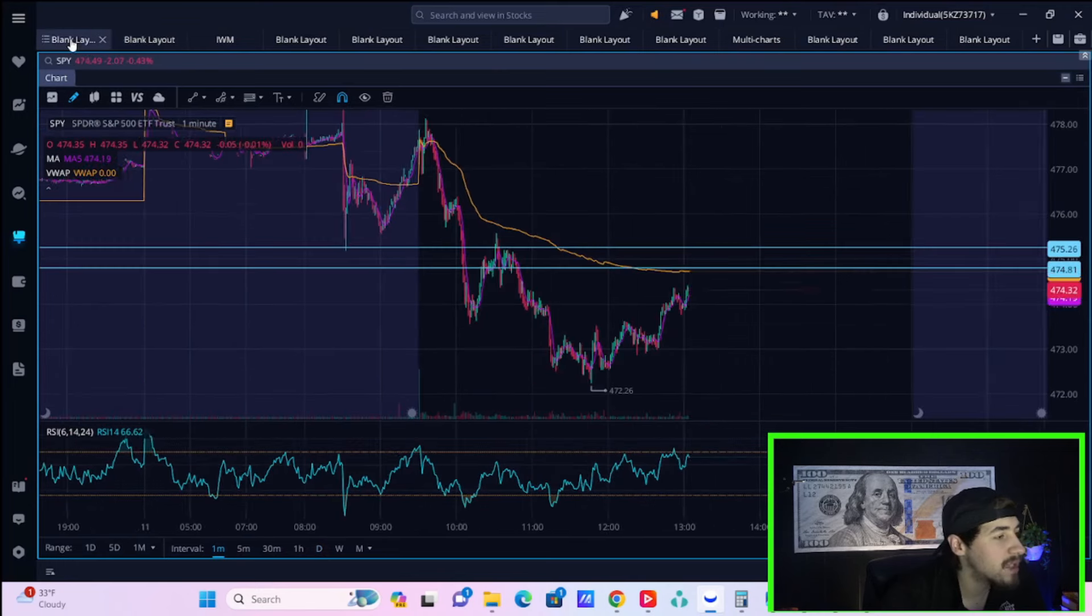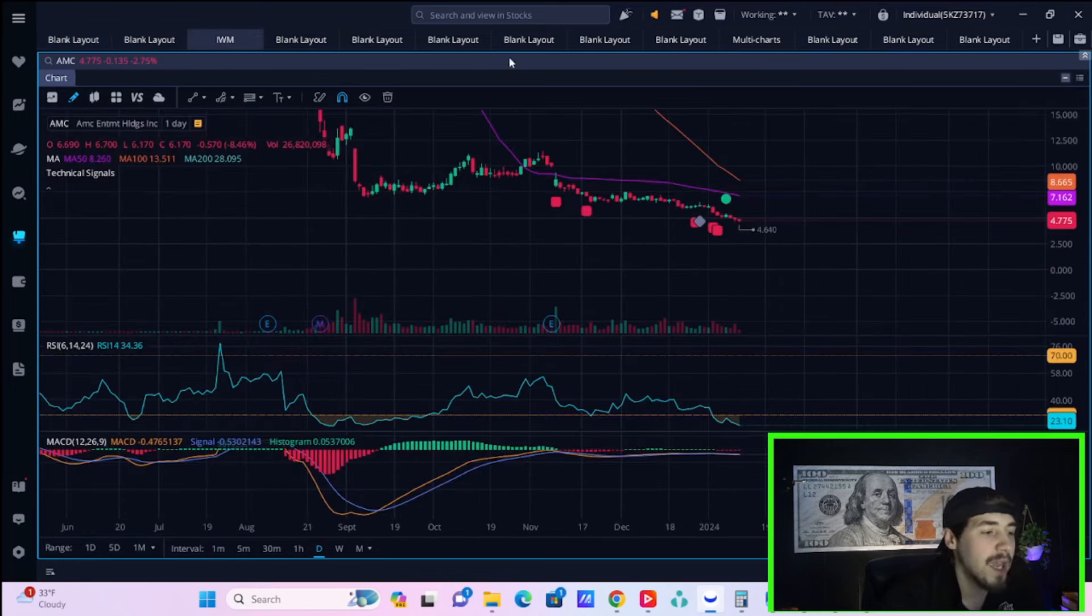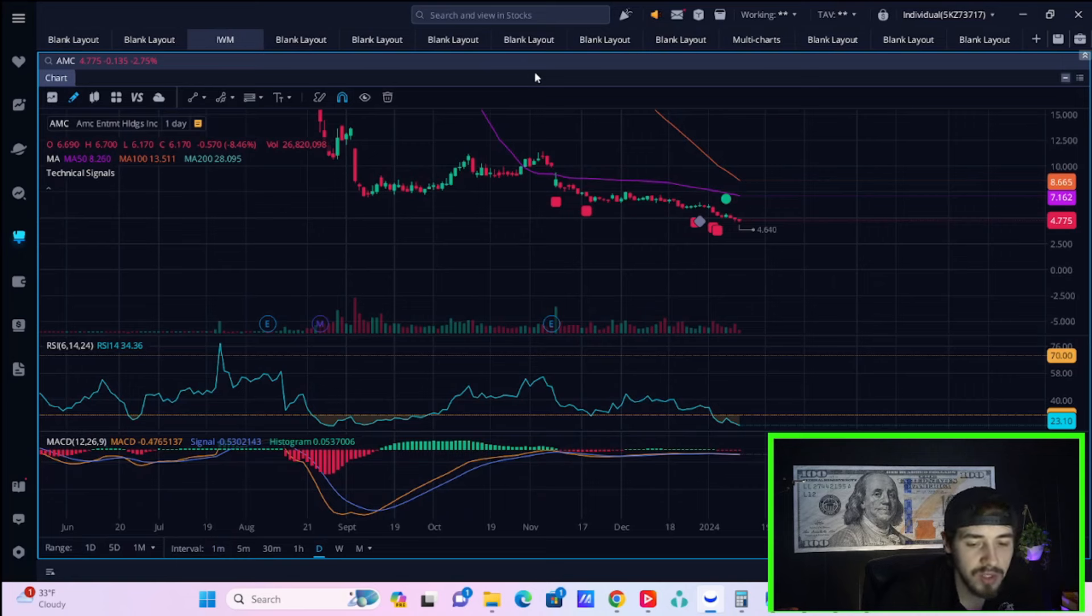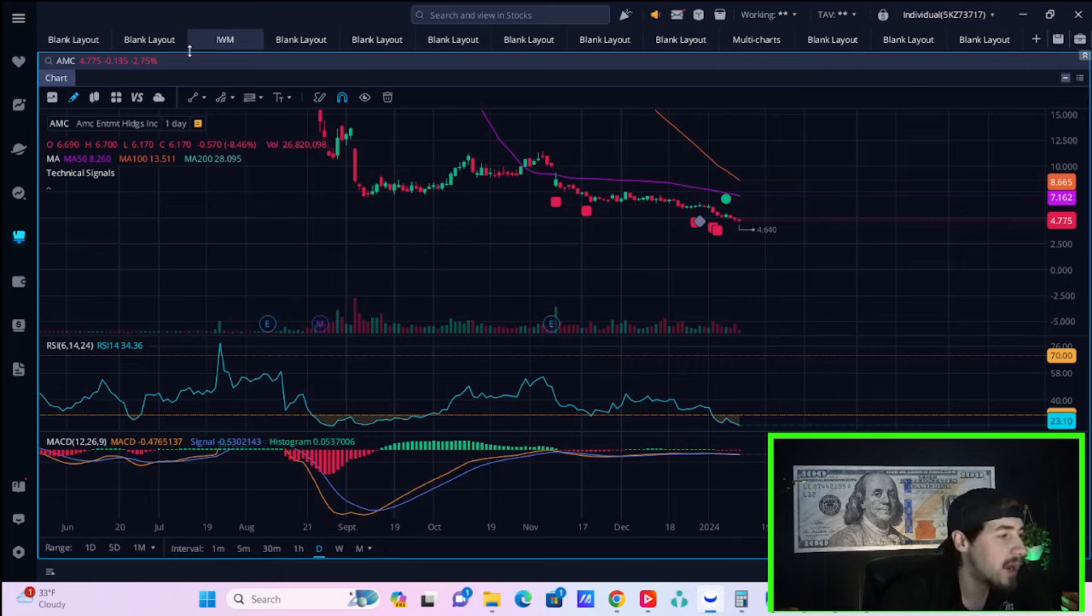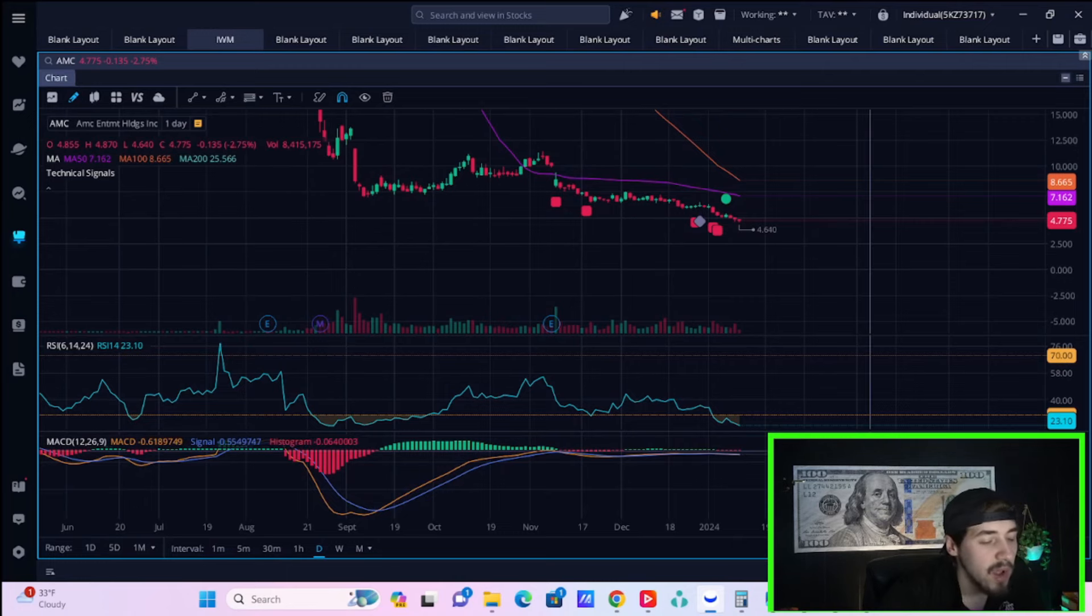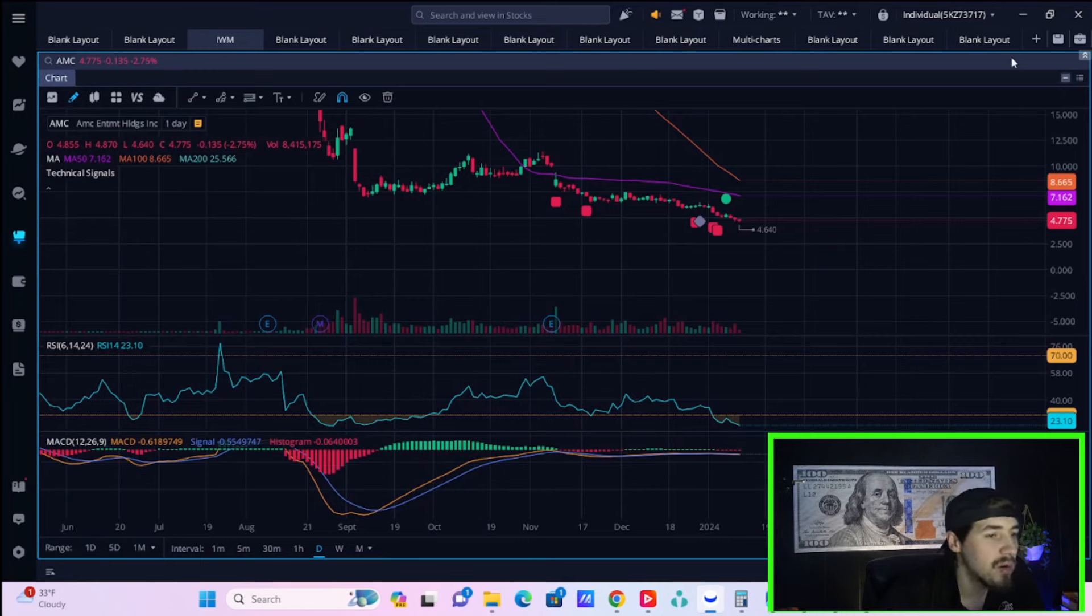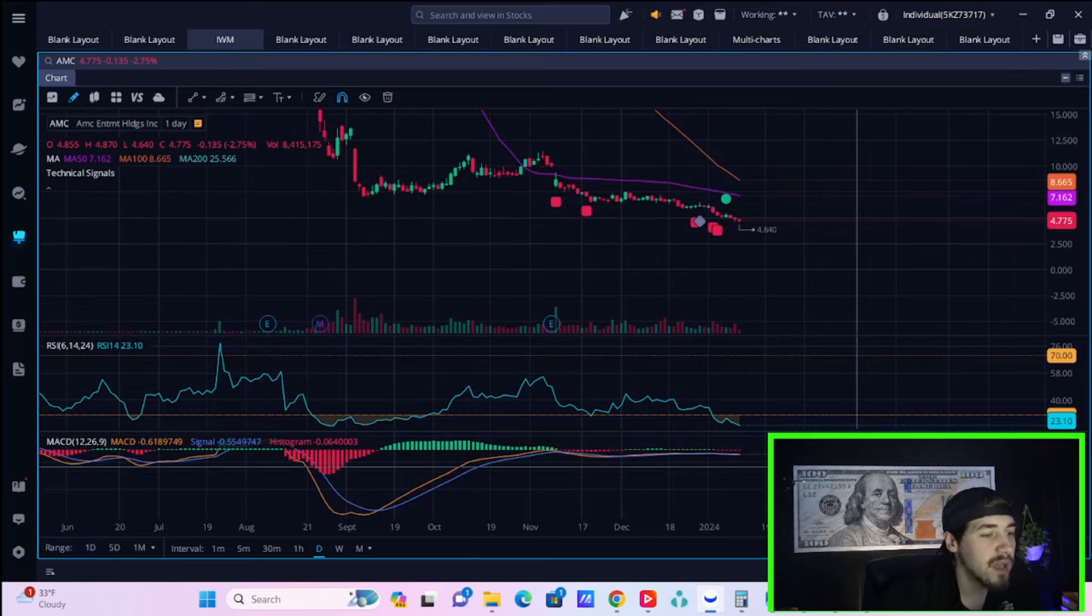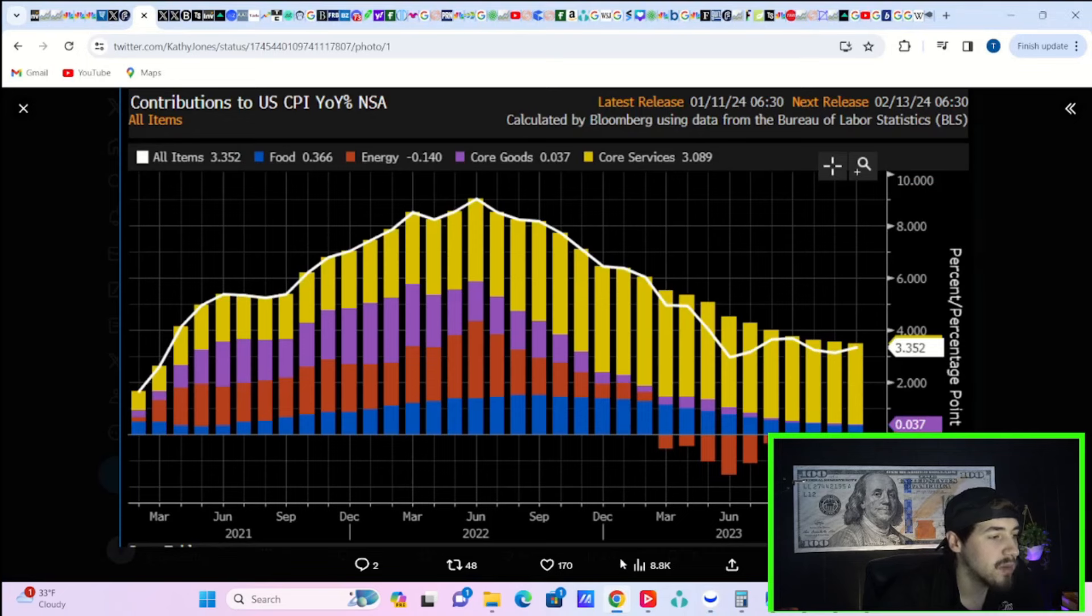IWM is down over 1%, S&P 500 is down about half of one percent. We're going to get into all of this and also look at AMC specifically. Hit the like button and subscribe to the channel. Let me know what you think in the comment section. First things first, I think we have to start with this CPI report.